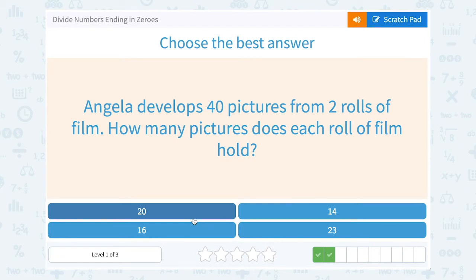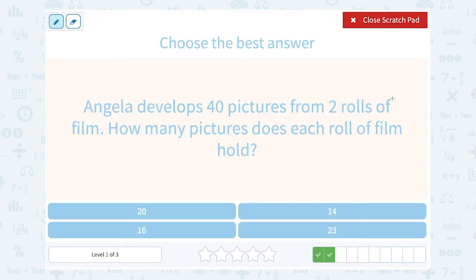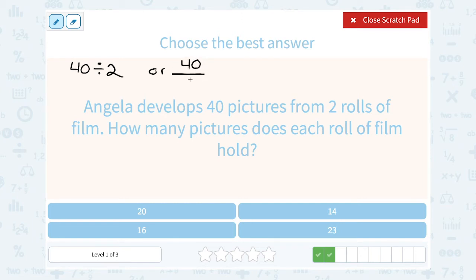Angela develops 40 pictures from two rolls of film. How many pictures does each roll of film hold? We're going to set this up as a division problem. You can write it as a fraction — 40 over 2 — or use the division sign to say 40 divided by 2. They mean the same thing. To make the mental math easier, you can ignore the zero and say 4 divided by 2 gives me 2, and then I know there's going to be an extra zero on my answer because it was 40 divided by 2, not just 4. So each roll of film holds 20 pictures.